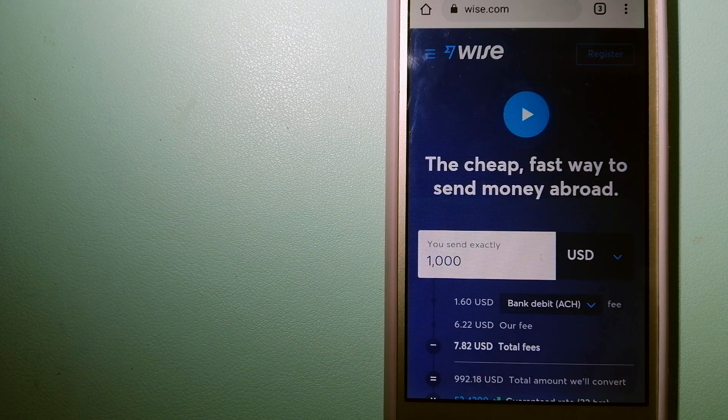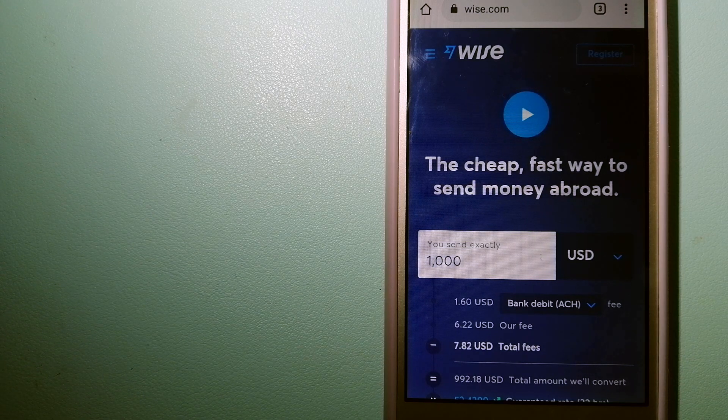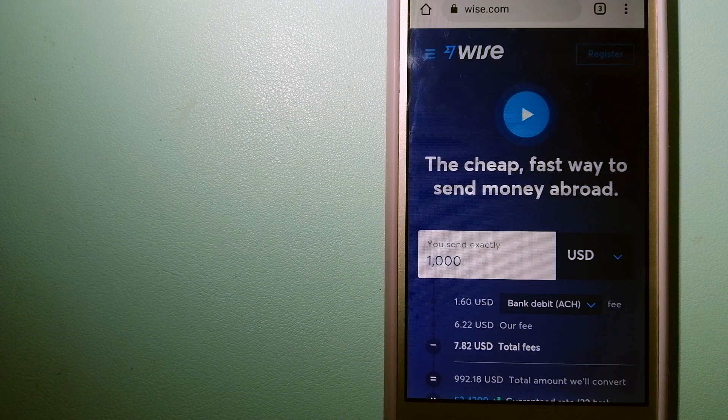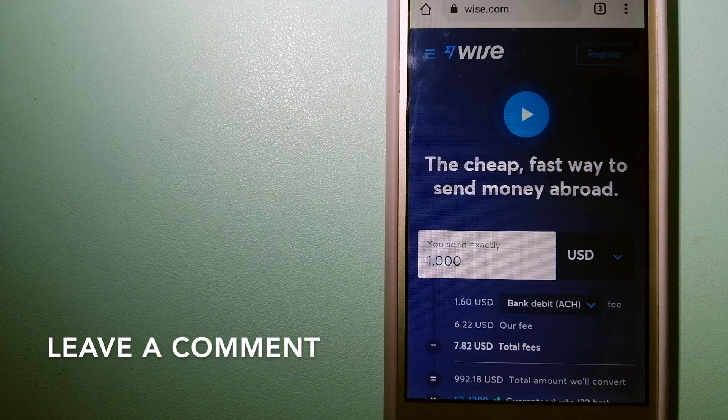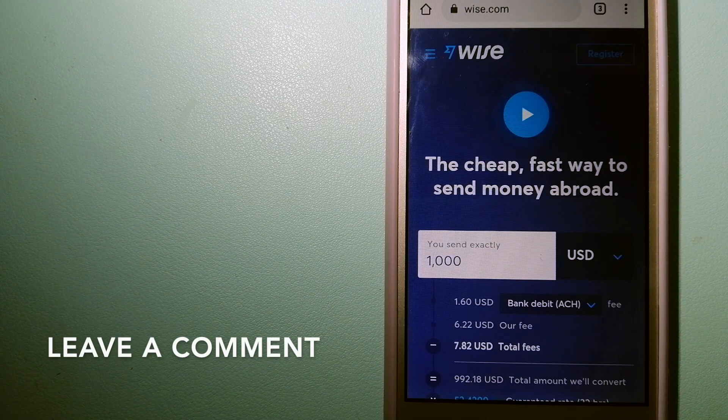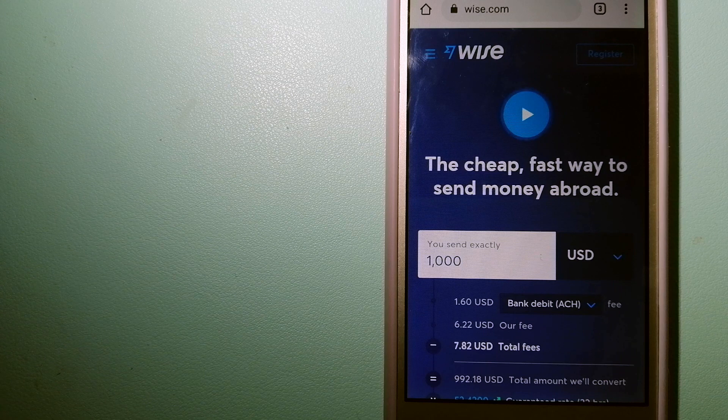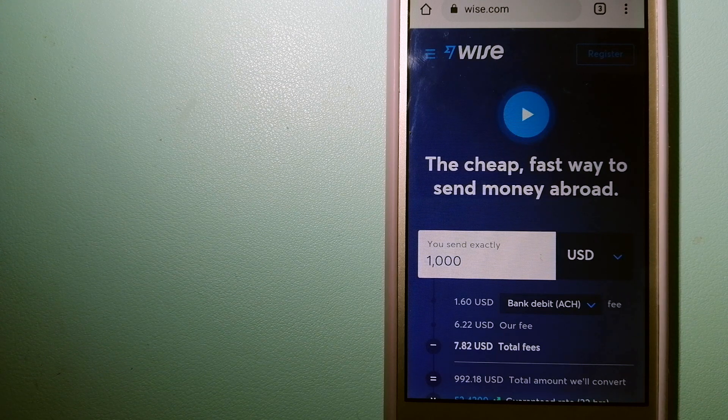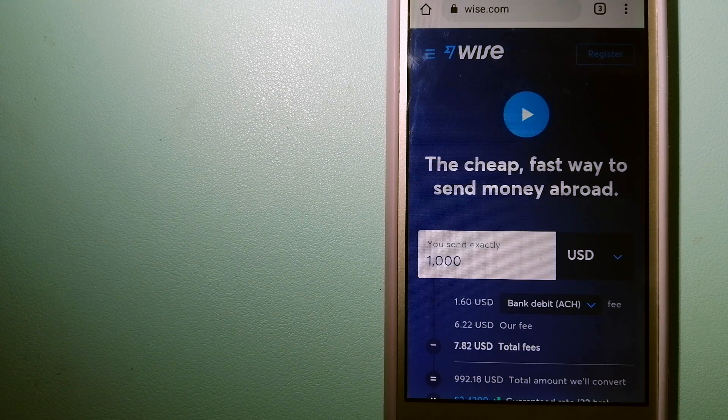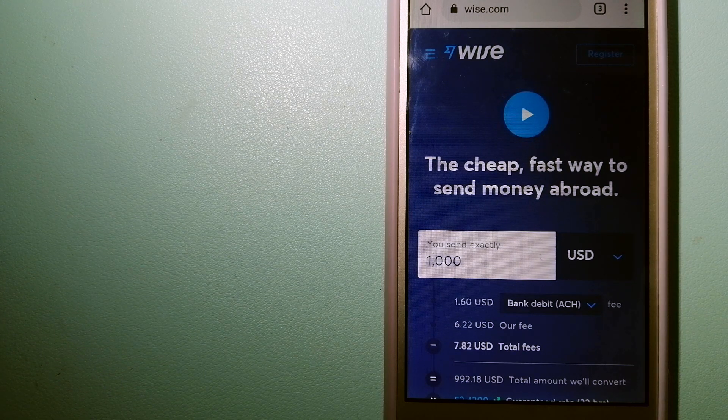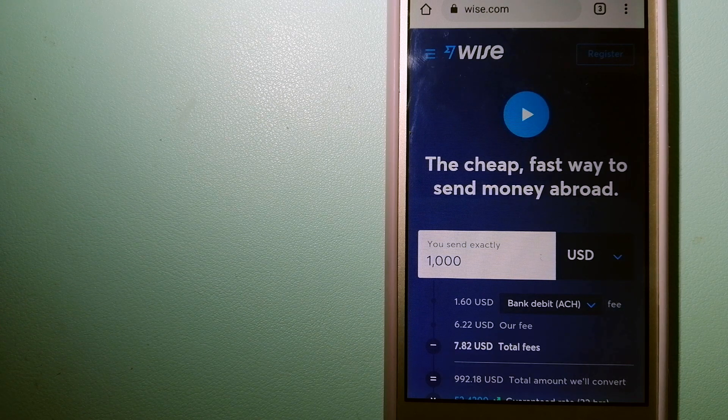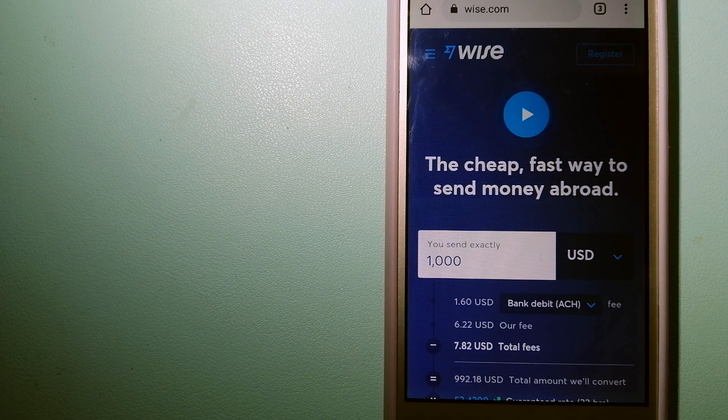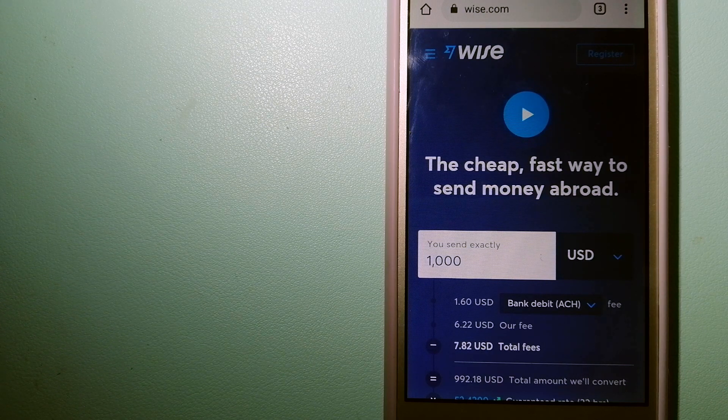People on every continent around the world are choosing Wise to help them live, travel, and work internationally. Wise has the fairest and easiest way to send money overseas.